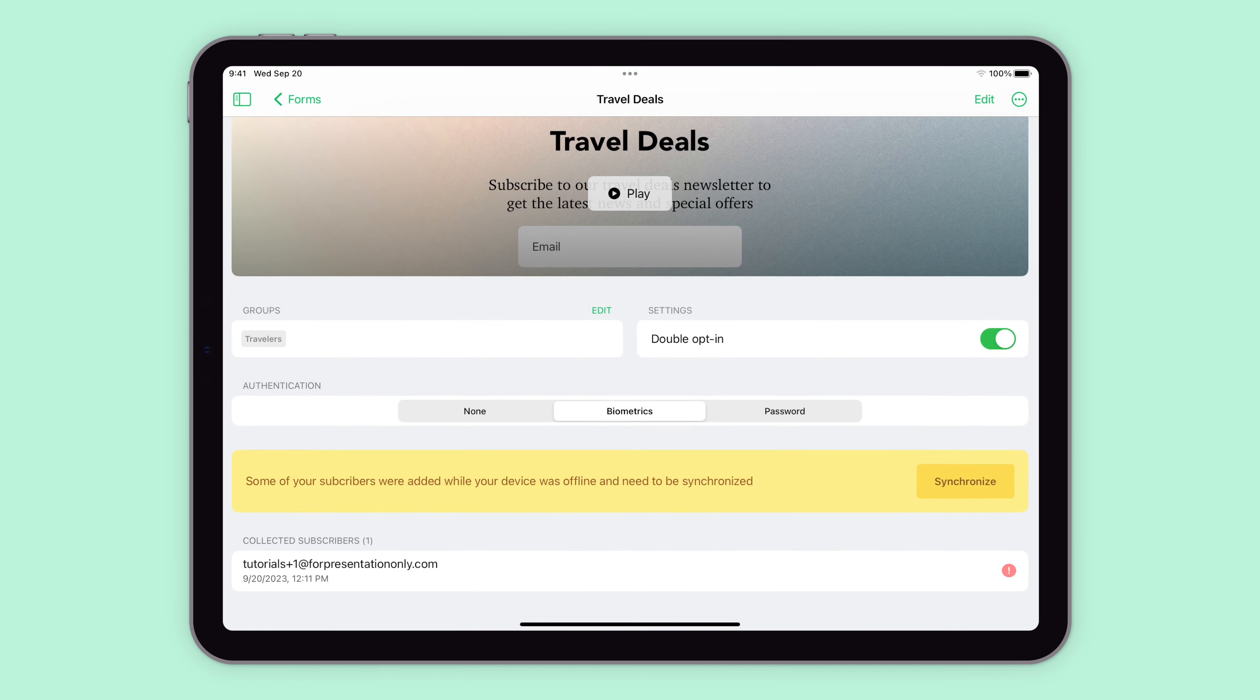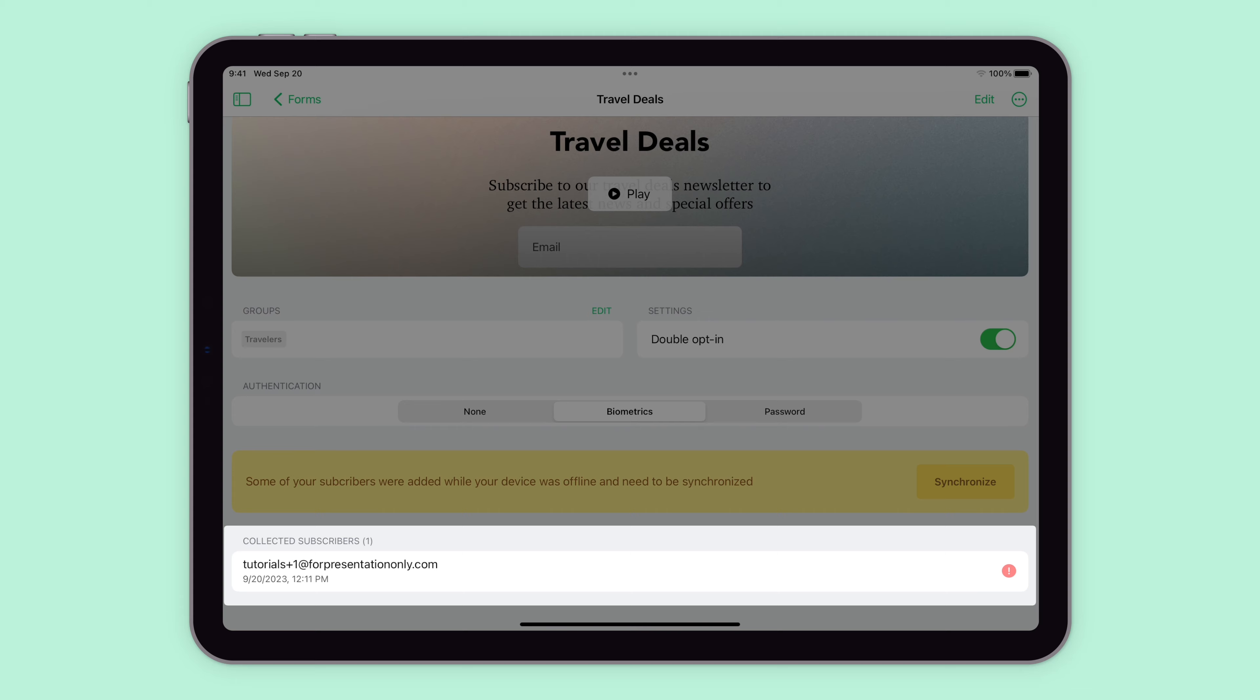In the collected subscribers section, you'll be able to see all of the subscribers you've collected offline.